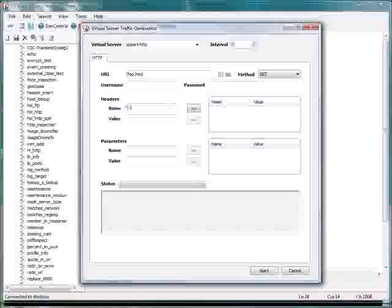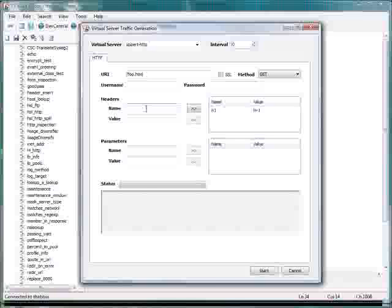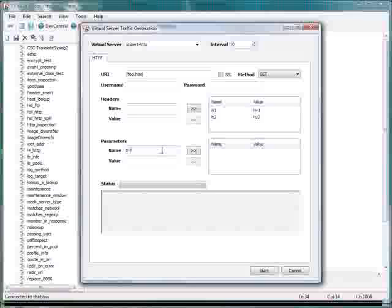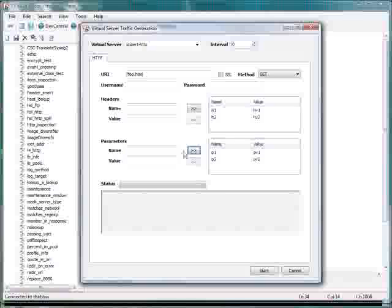I'm going to make a header, h1, hv1. So the header is h1 and the header value is hv1. We'll make another header, h2, hv2. These can be whatever you want them to be. Let's give it some parameters too. P1, pv1, parameter value 1. And we'll go p2, pv2 for parameter value 2.